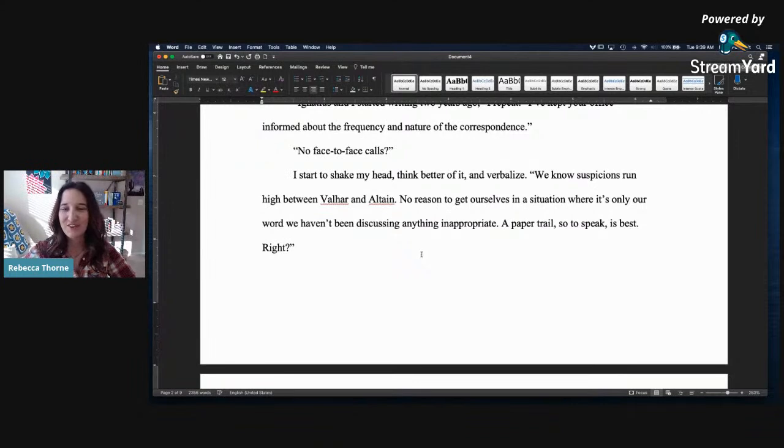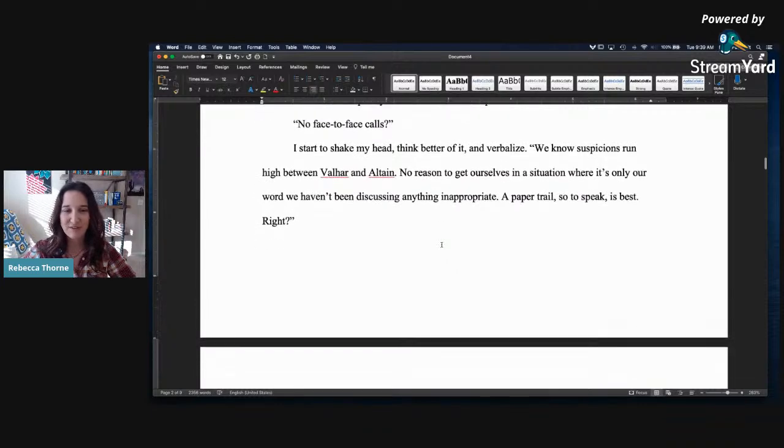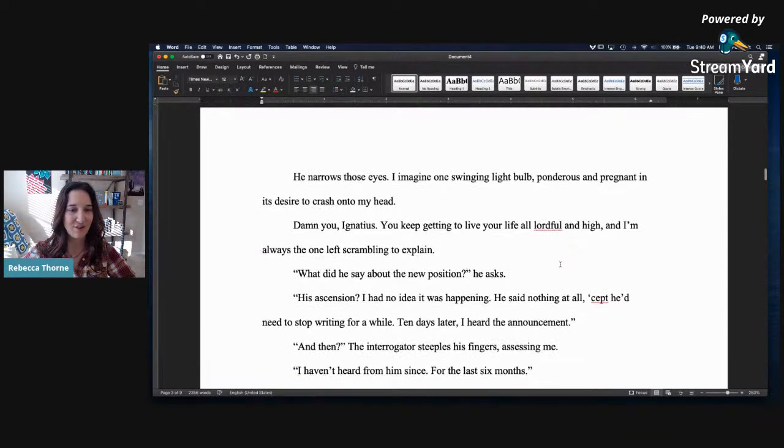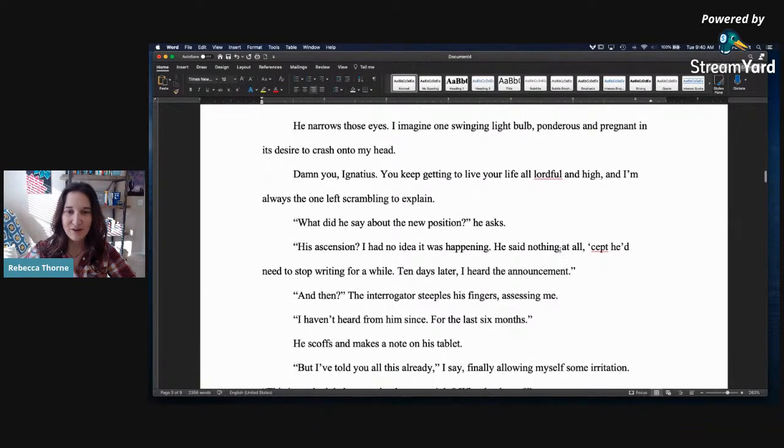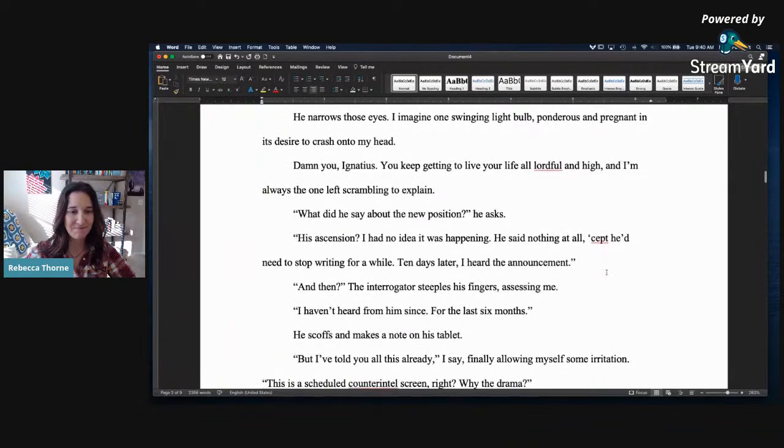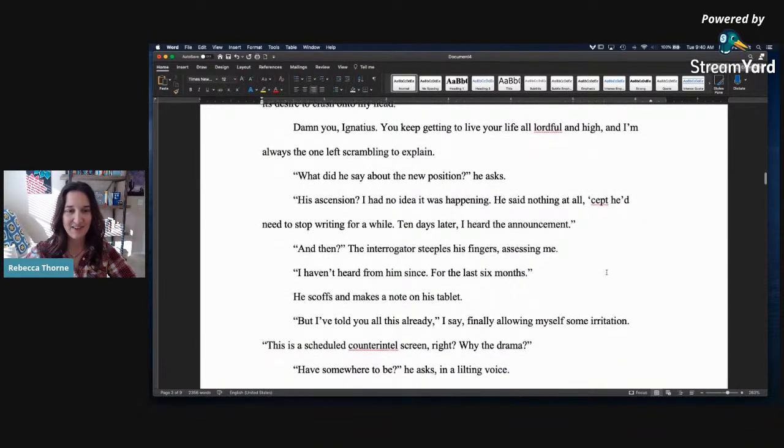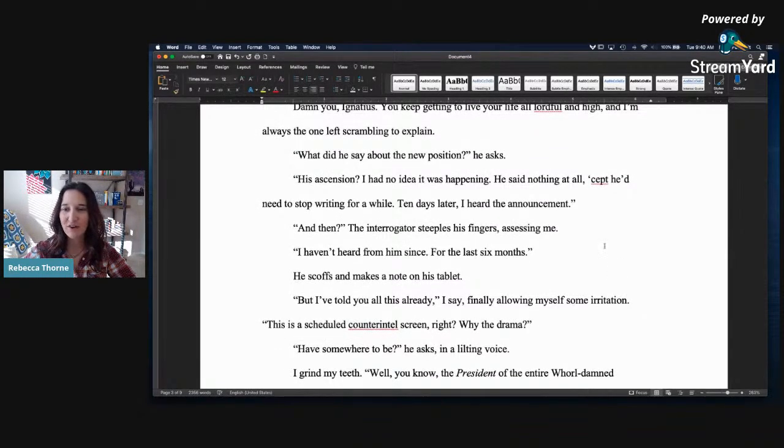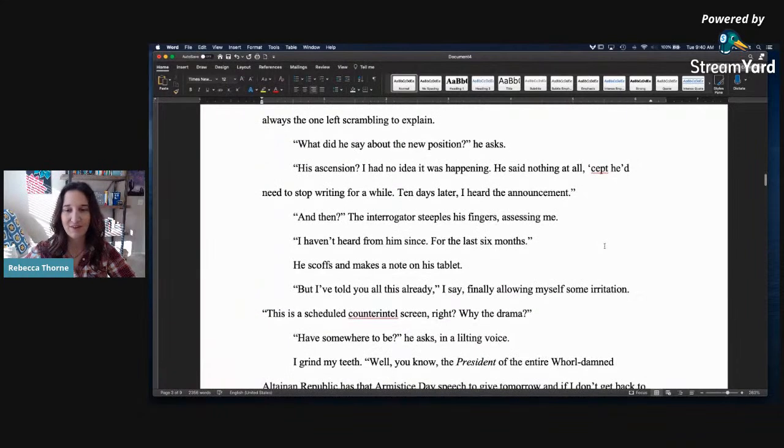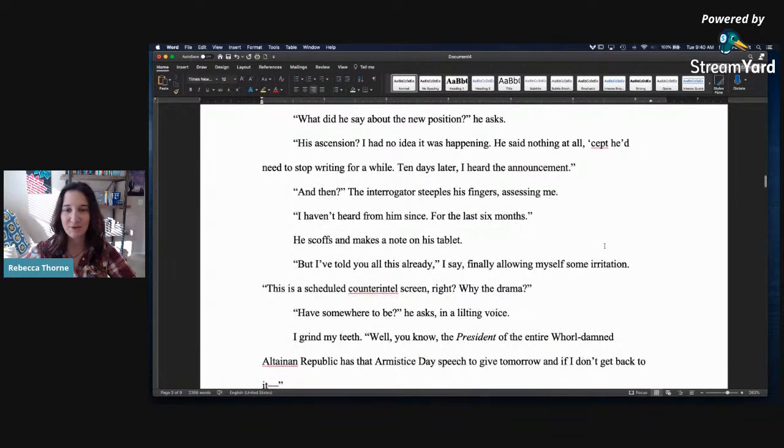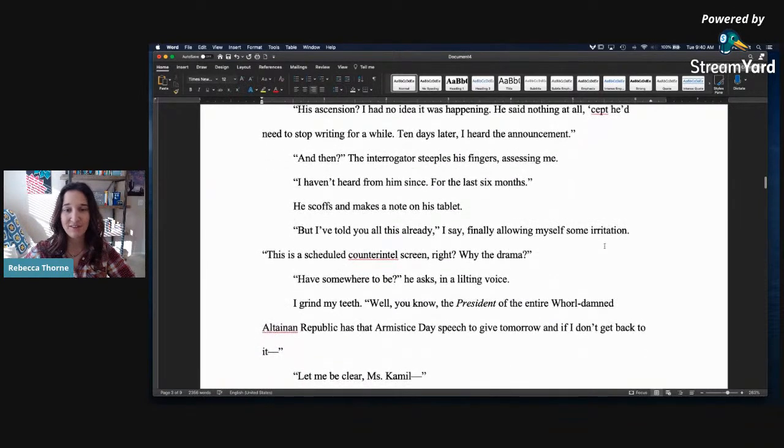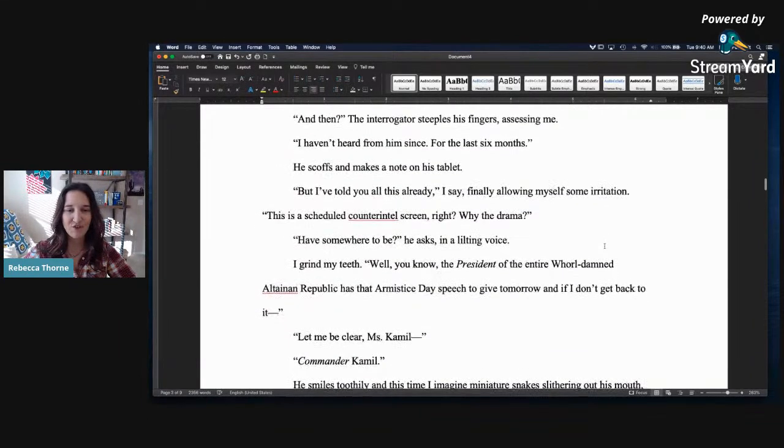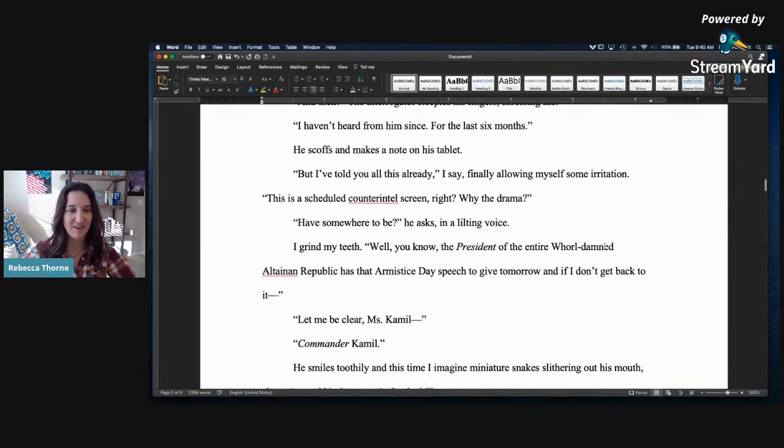No reason to get ourselves in a situation where it's only our word. We haven't been discussing anything inappropriate. A paper trail, so to speak, is best, right? He narrows those eyes. I imagine one swinging light bulb, ponderous and pregnant, in its desire to crash into my head. Damn you, Ignatius. You keep getting to live your life all lordful and high, and I'm always the one left scrambling to explain. What did he say about the new position, he asks. His ascension? I had no idea what was happening. He said nothing at all, except he'd need to stop writing for a while. Ten days later, I heard the announcement. And then, the interrogator steeples his fingers, assessing me. I haven't heard from him since, for the last six months.